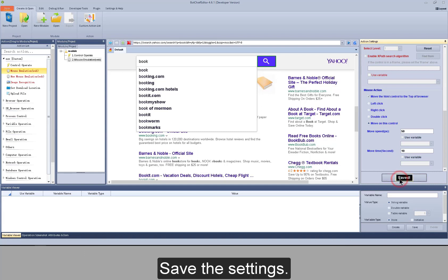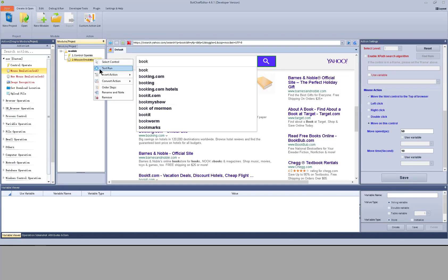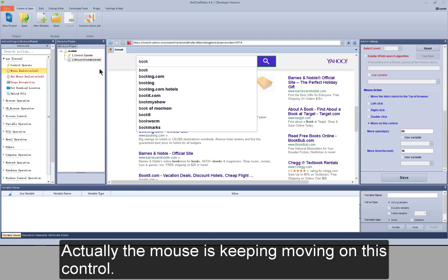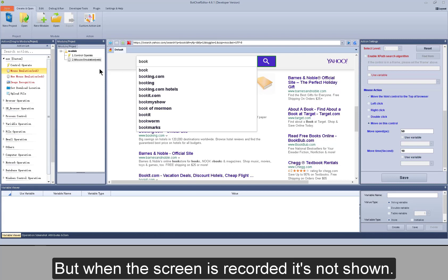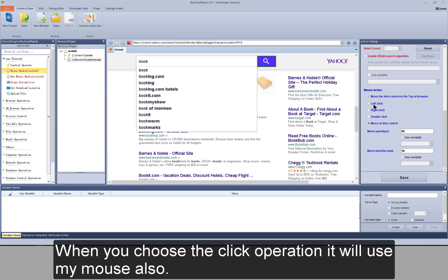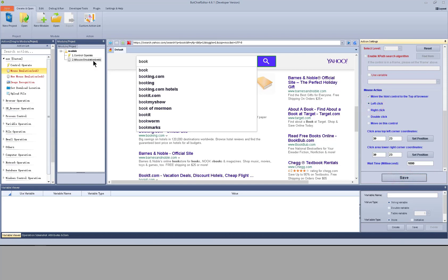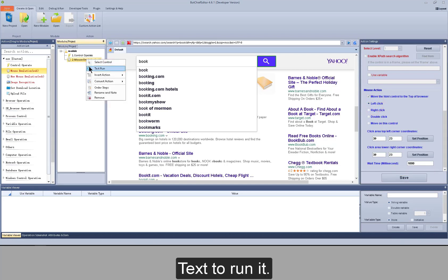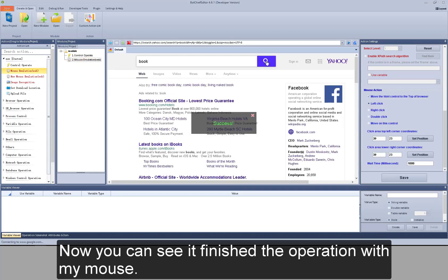Save the settings and test to run it. Actually the mouse is keeping moving on this control, but when the screen is recorded it's not shown. When you choose the click operation, it will use my mouse also. Test to run it — now you can see it finished the operation with my mouse.